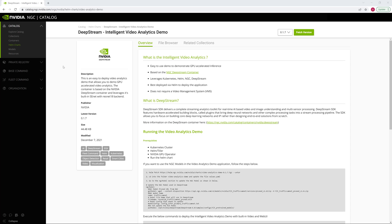We'll start by deploying our sample application with a pre-trained model from the NVIDIA NGC catalog.